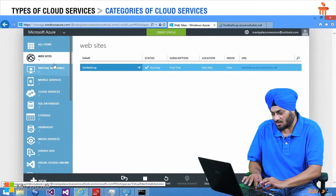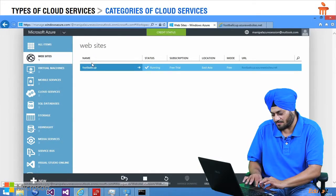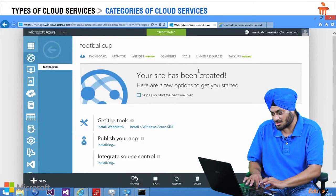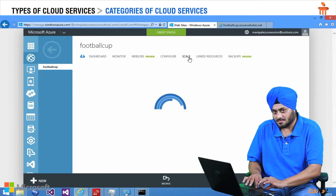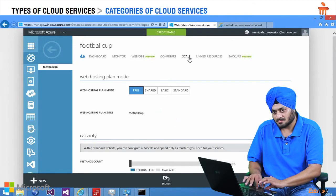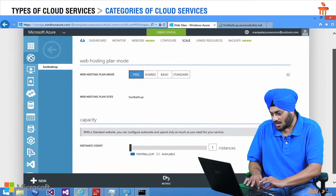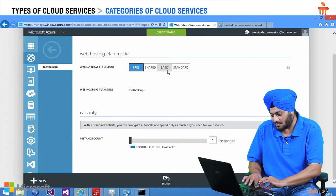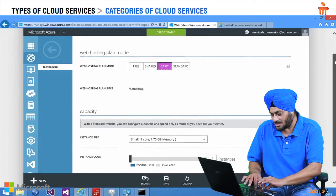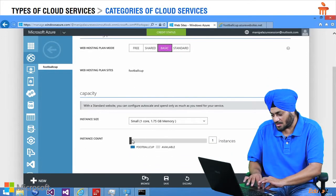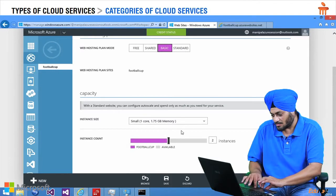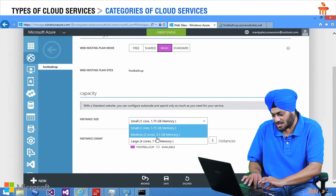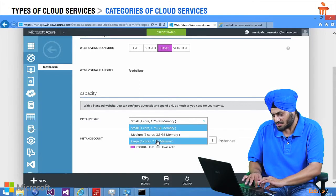For this we click on websites, click on football cup and there is an option out here called scale. I am going to click on scale. And then I will move from free to basic plan mode. And you can see there is an option here instance count. I can always increase this. And I can select the configuration as well as instance sizes also.